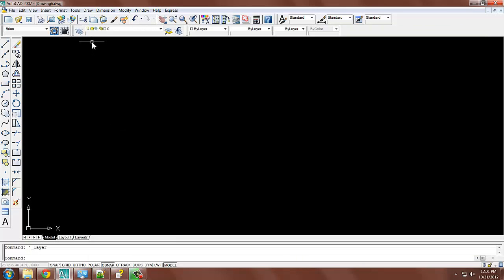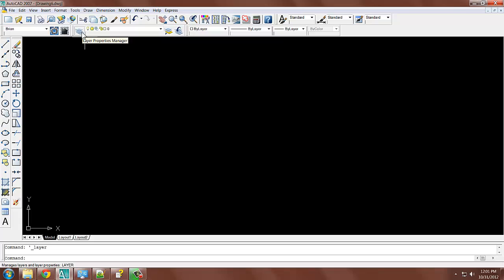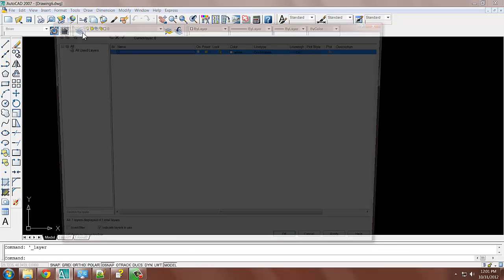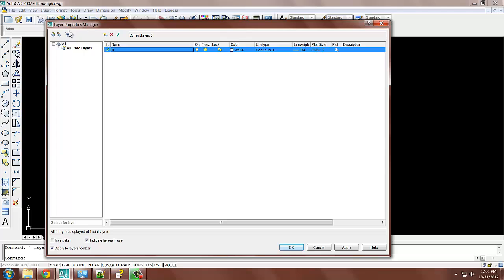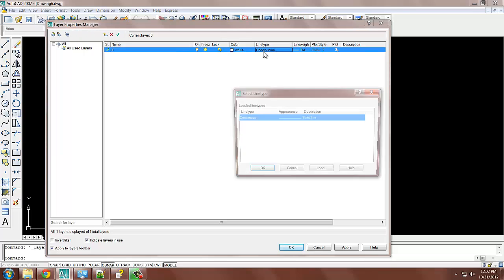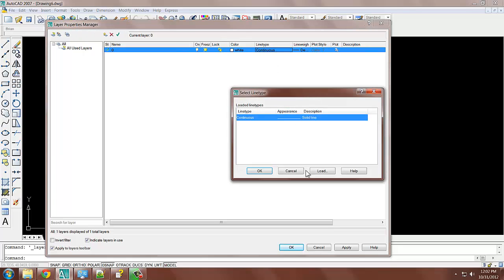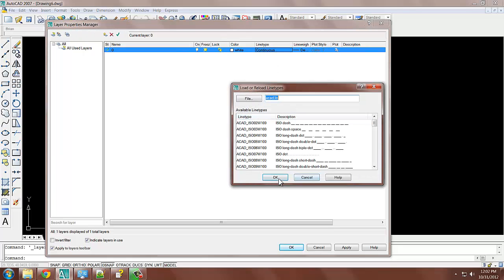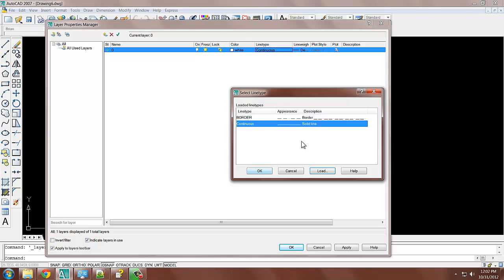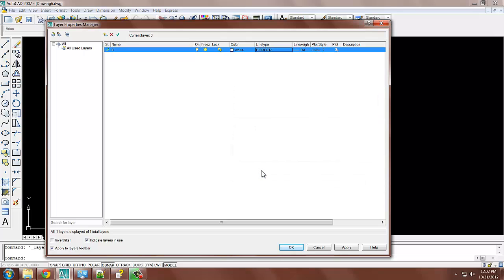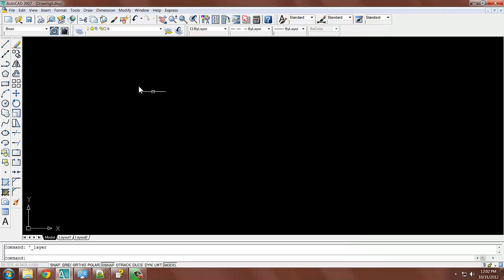now we're going to want to compare from what we started with. So we can just see the contrast in the two line types. So I'll open my Layer Properties Manager. I'll click on this, I'll load, and I'll load the first line type. So border, okay, and I'll apply border, okay, apply, okay.